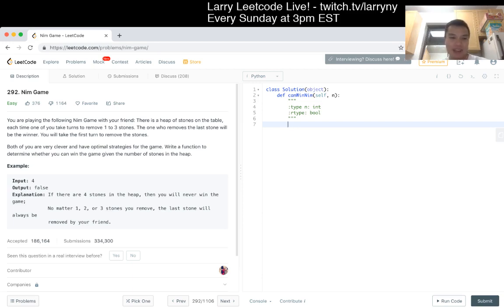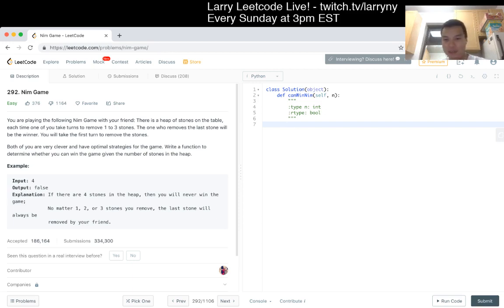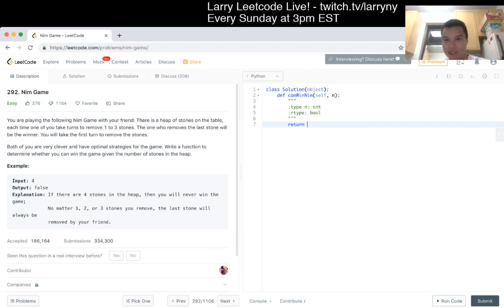Otherwise, if it's anything not a multiple of 4, then you take it so that it gets to a multiple of 4. So that's pretty much what I'm going to do.